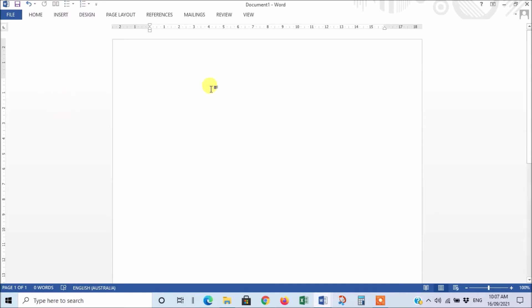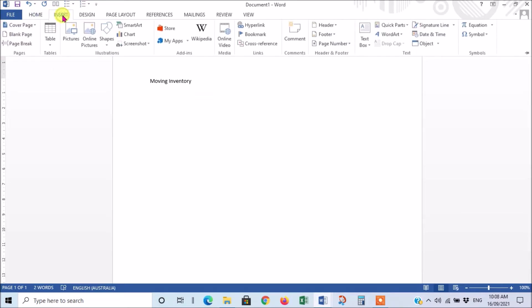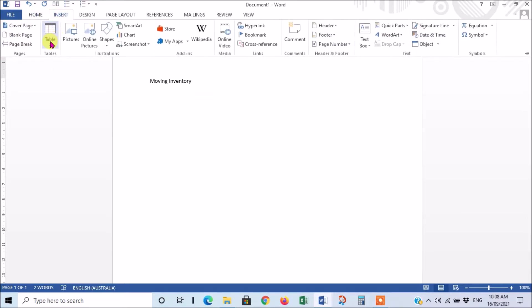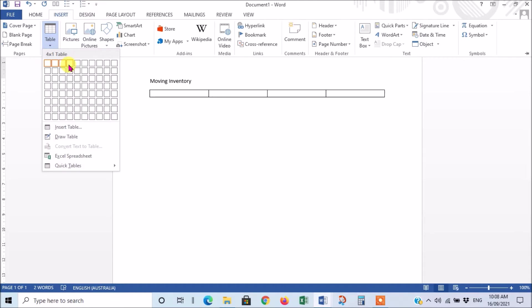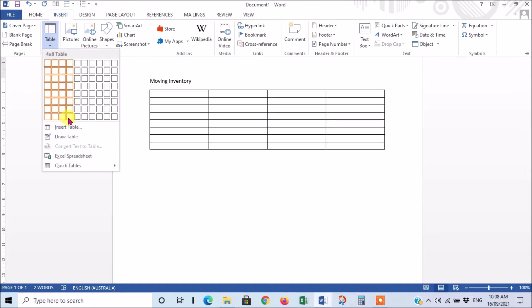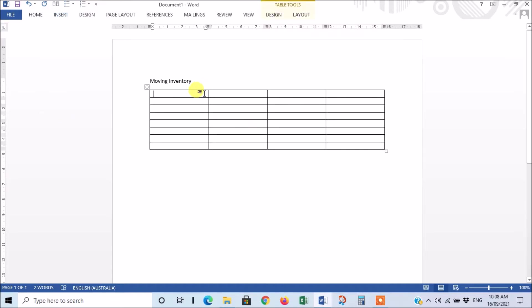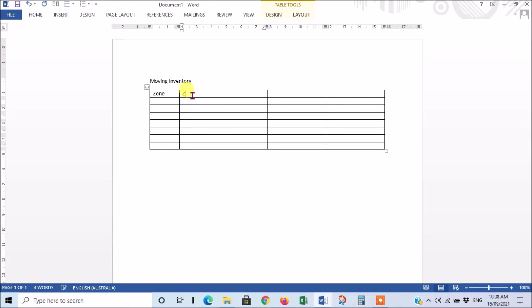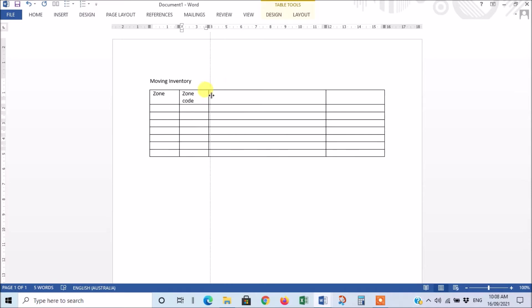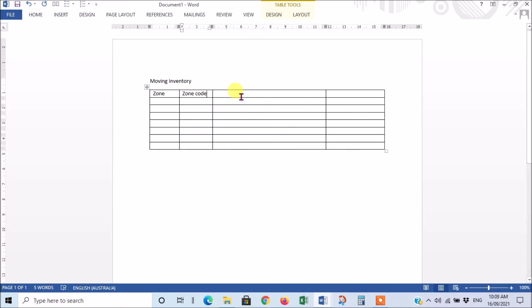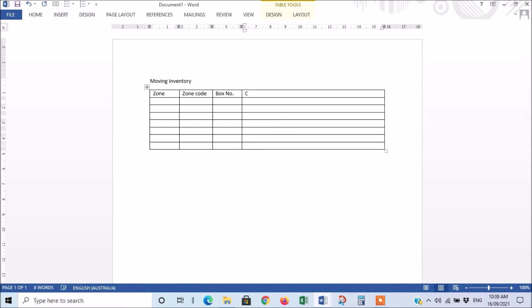So now once you've got your blank document open in Word you can give it a heading, say 'moving inventory.' Then you can insert a table. You need about four columns depending on how you're going to set it up, but we found four columns is about right. The first column is your zone description - you don't need much space for that so you can make that quite narrow. Then we've got your zone code, and then you've got your box number, and then you've got your contents of each box.